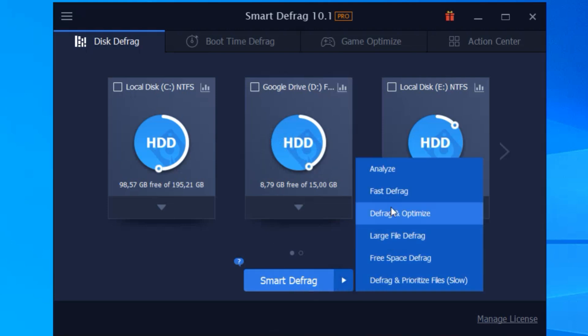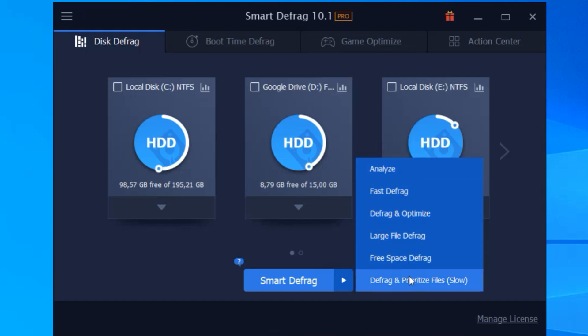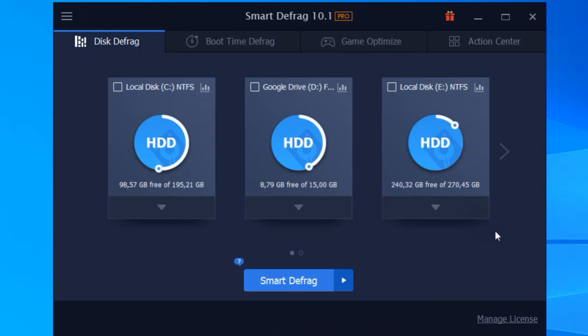And for those of you who love gaming, the game optimize feature is a must. It prioritizes your games, ensuring they load faster and run smoother. No more lag, just pure gaming bliss.